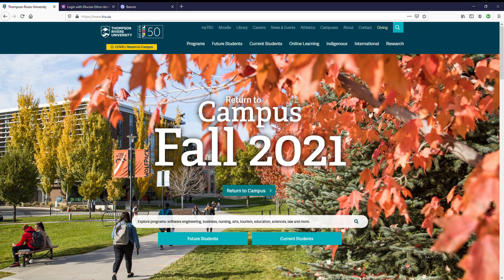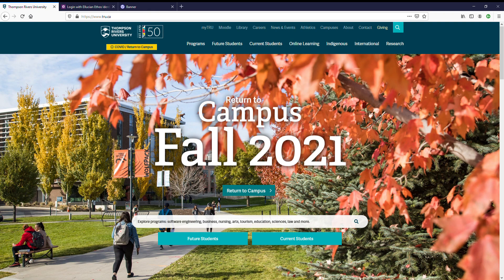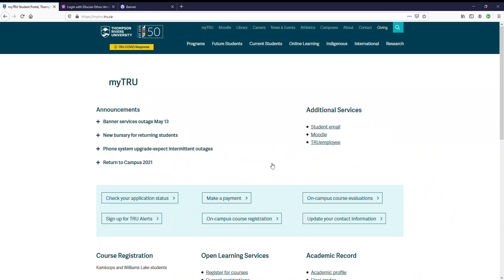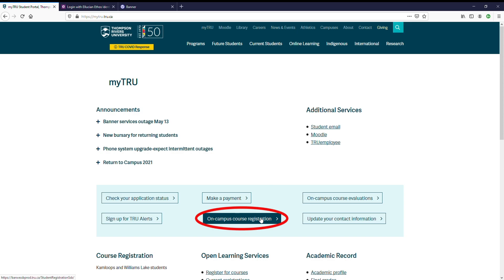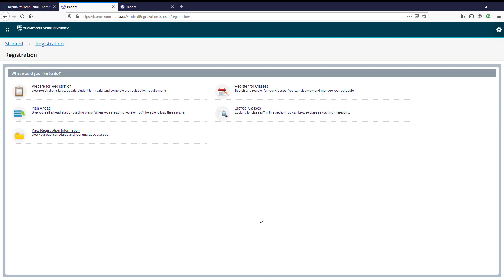The first step to registering in a course is navigating to the myTRU student portal. You can access the student portal on our website by clicking myTRU at the very top of the page. Now that you're on the portal, go ahead and select on campus course registration. This will bring you to the main registration web page.